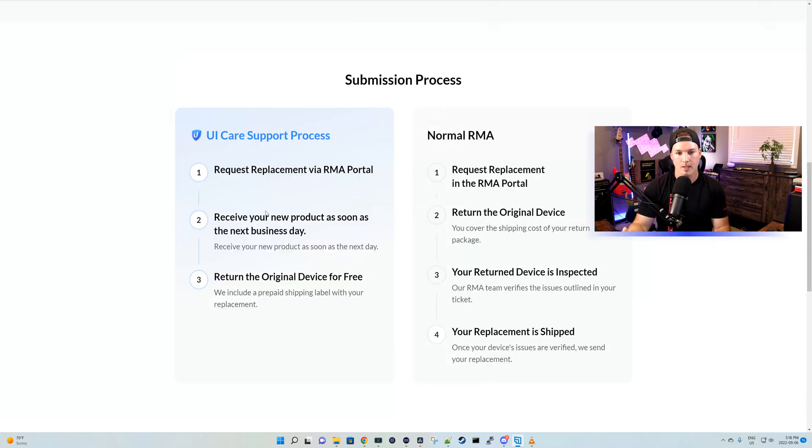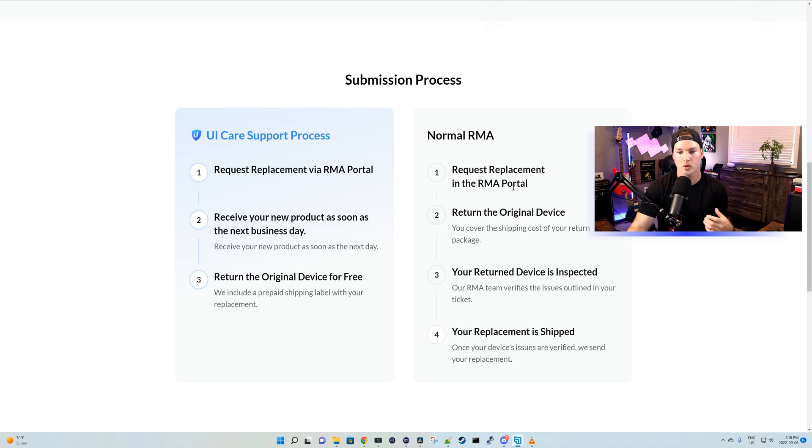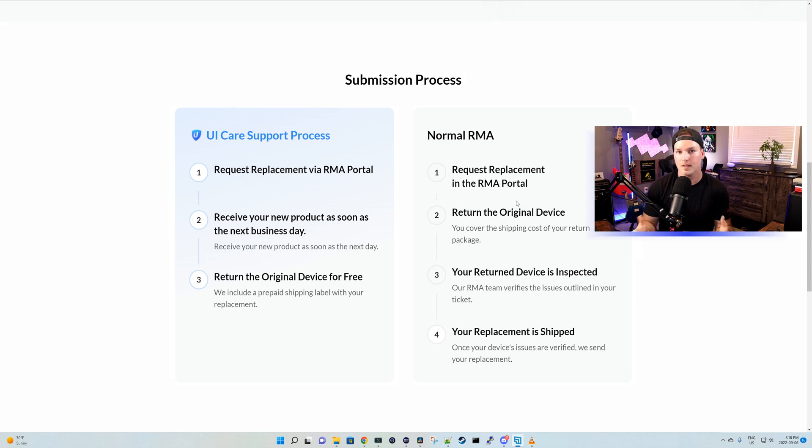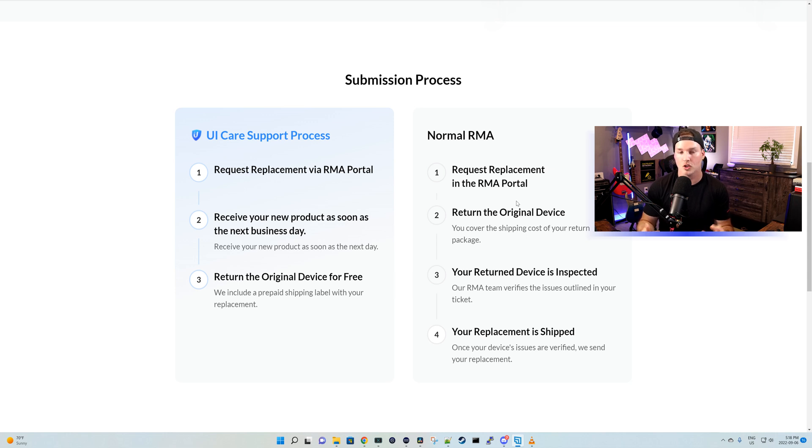So here we can see the submission process. Let's take a look at the normal RMA first. So we request the replacement in their RMA portal. We return the original device, which could take a few days to get to them. After they get the defective UDM Pro or the SE, they inspect it. And once they inspect it, they ship it back to us, which could take quite a while.